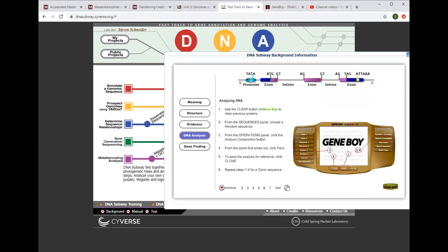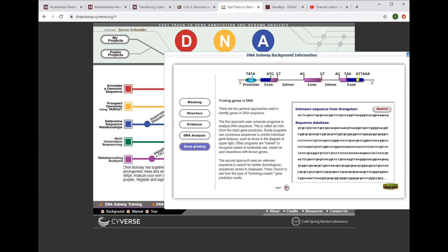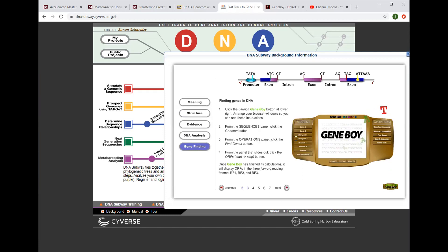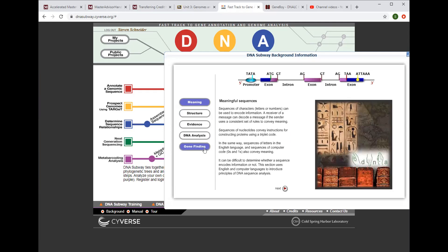And then gene finding, it's the last thing and that also uses a launch. So structure and evidence are optional for now but meaning, DNA analysis, and then gene finding, that should take 45 minutes to an hour.